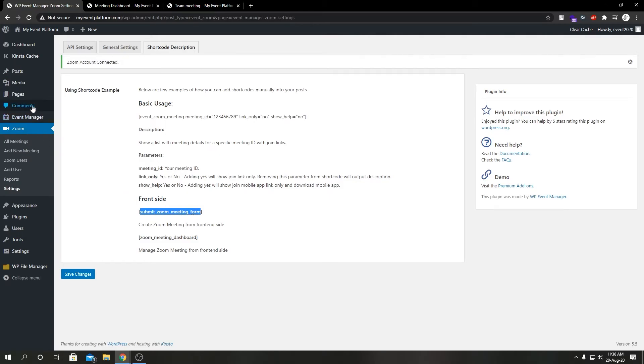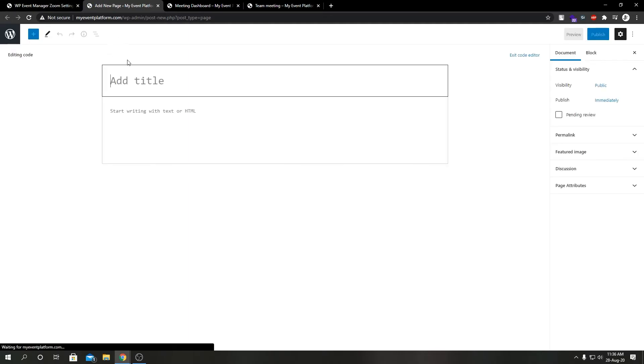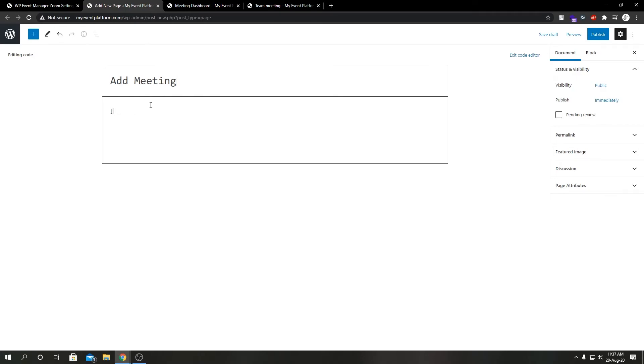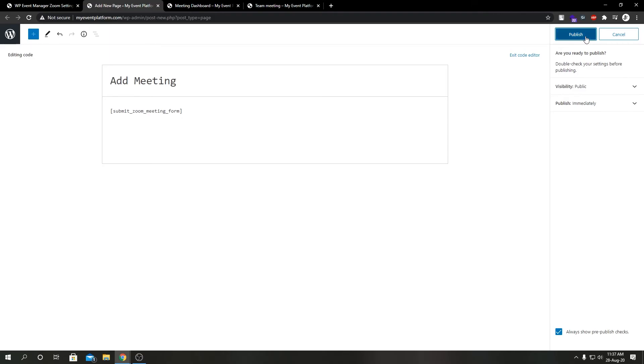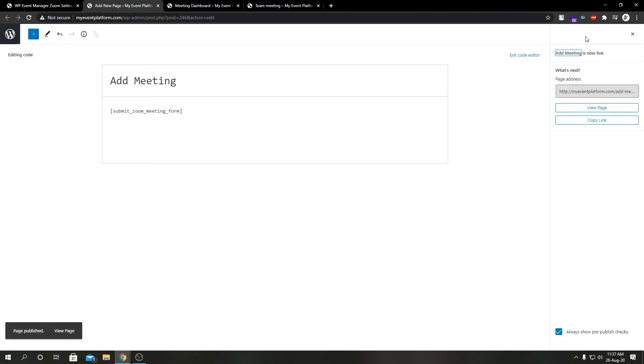Let's go ahead and use this last bit of shortcode over here and see what it does. So let's add a new page again. Let's add Meeting, paste our shortcode. Let's hit publish.